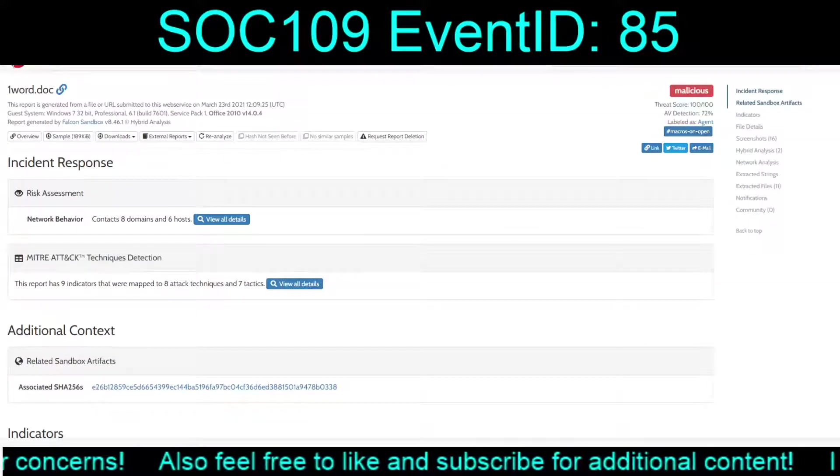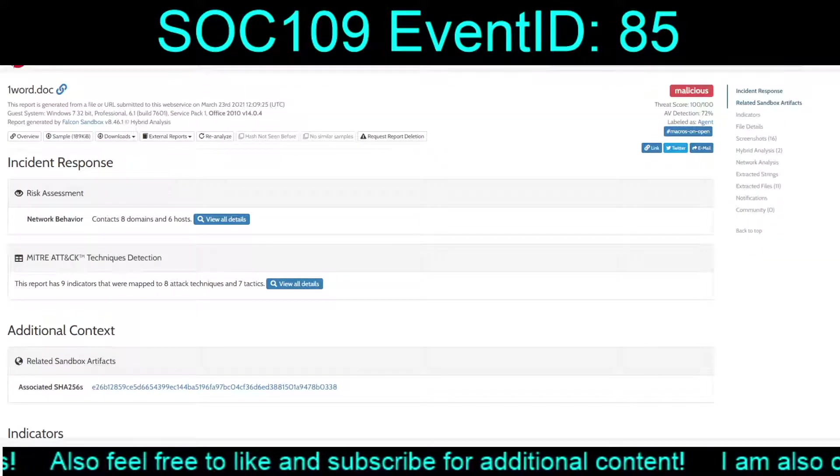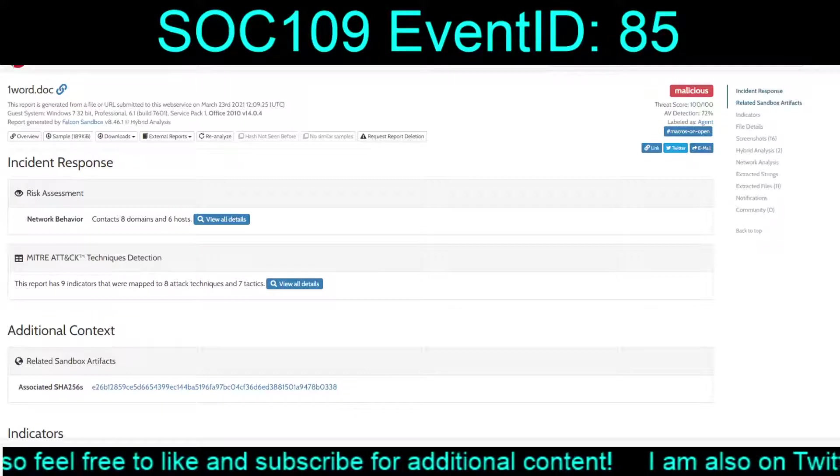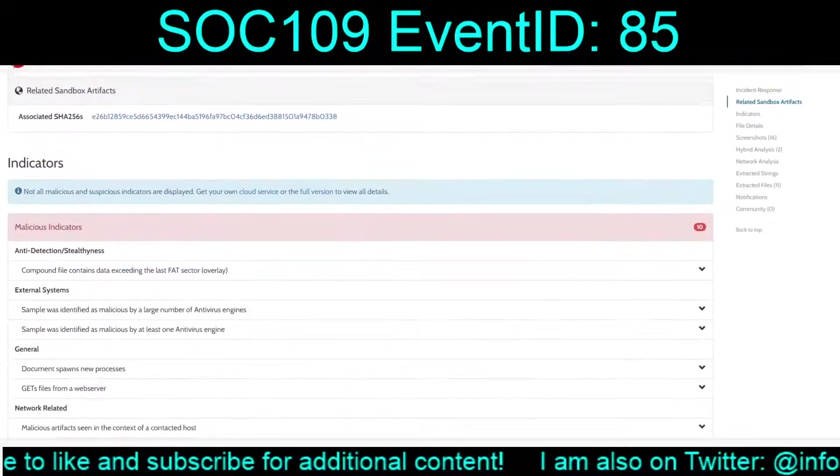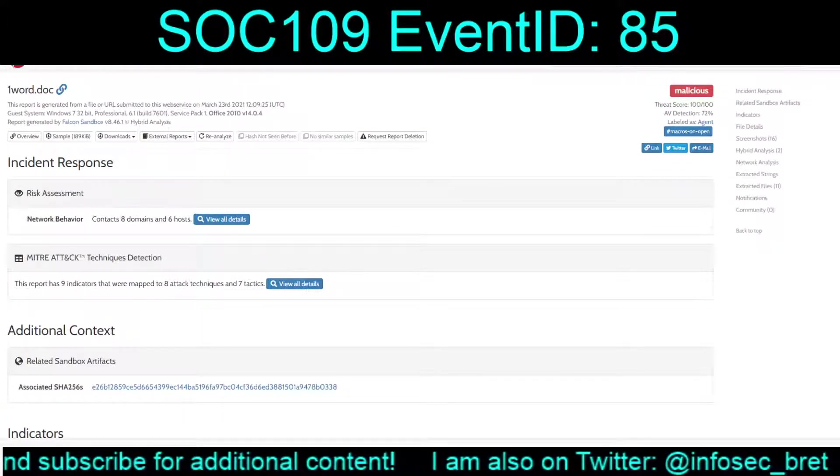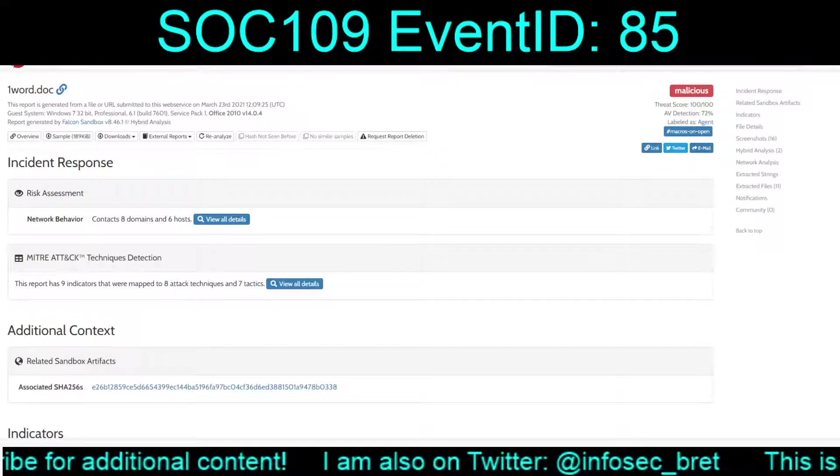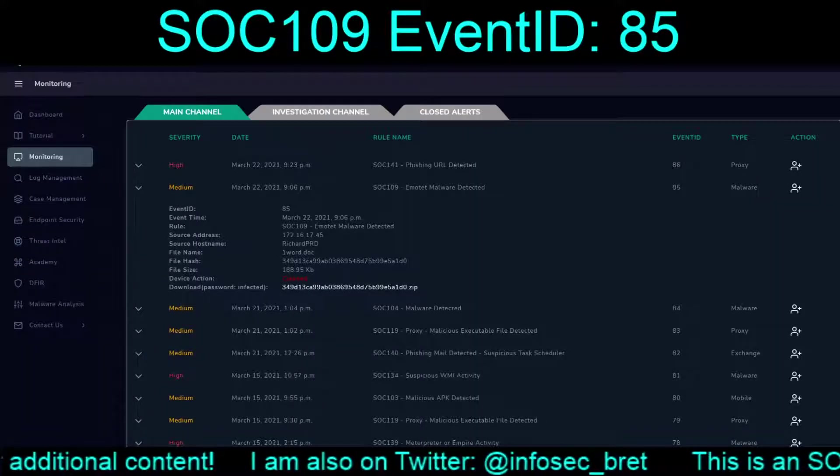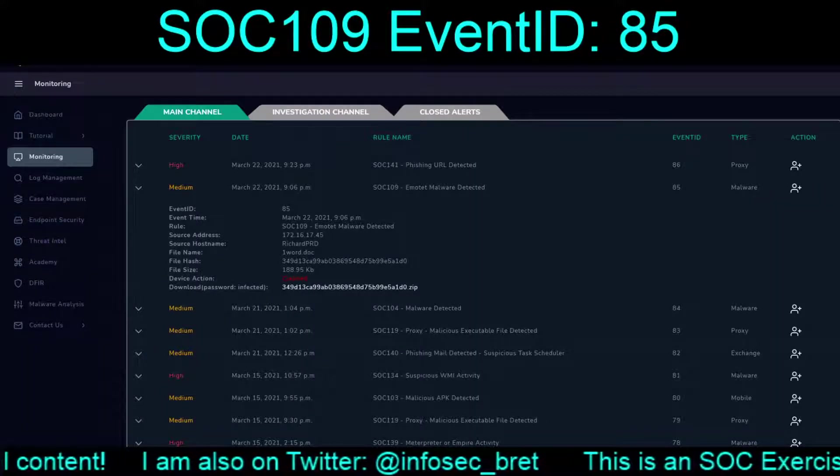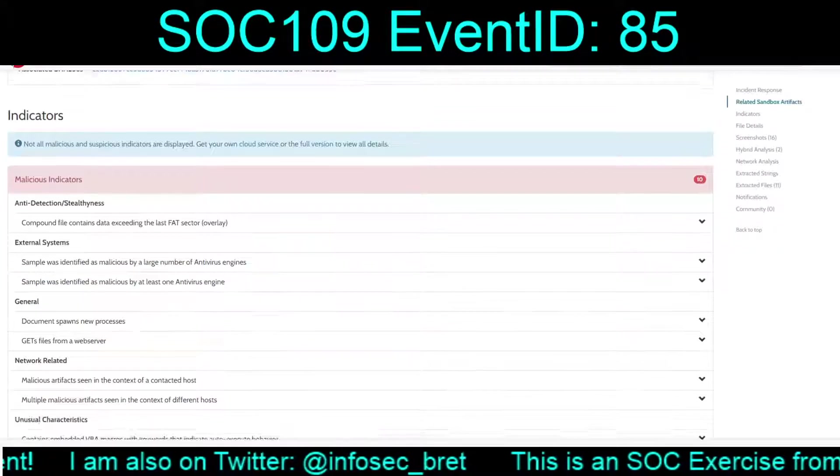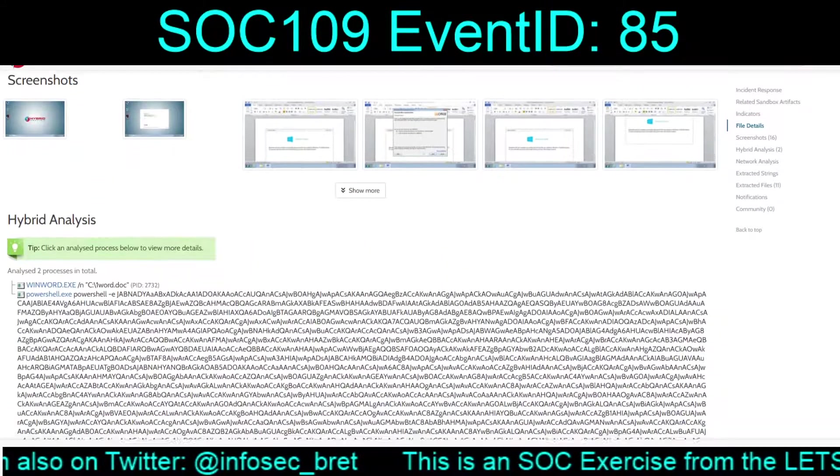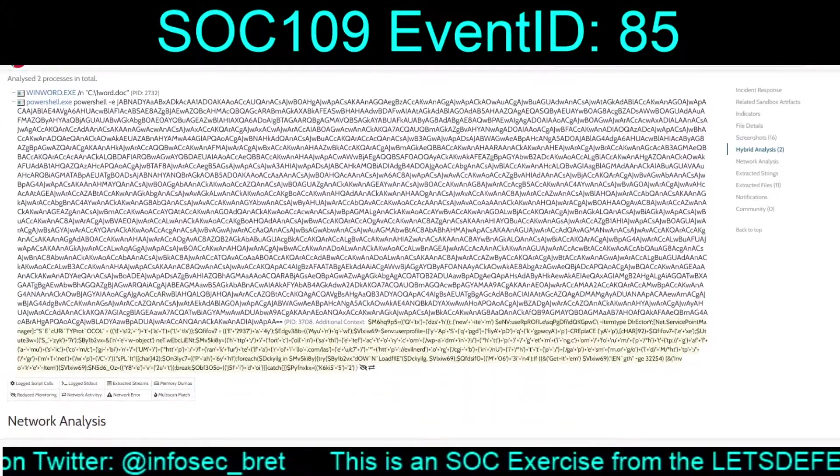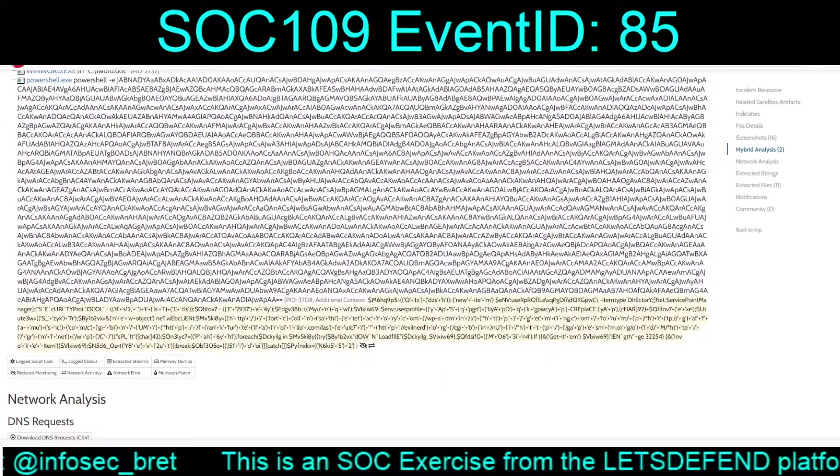And if we look, we've got multiple samples in hybrid analysis. This one was dated, what, March 23rd? So, the day after this event occurred. We're jumping in the future! Ah, good. Okay, it basically breaks it down.